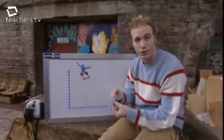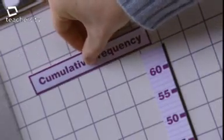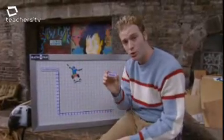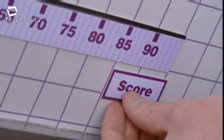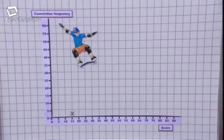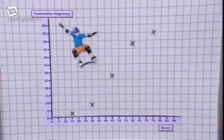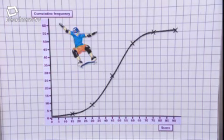There are a few things you need to remember. Cumulative frequency is always plotted on the vertical axis, and the other variable — in this case the score — goes along the horizontal axis. Plot the highest score in each class interval against its corresponding cumulative frequency. Join the points and you end up with a nice smooth curve.